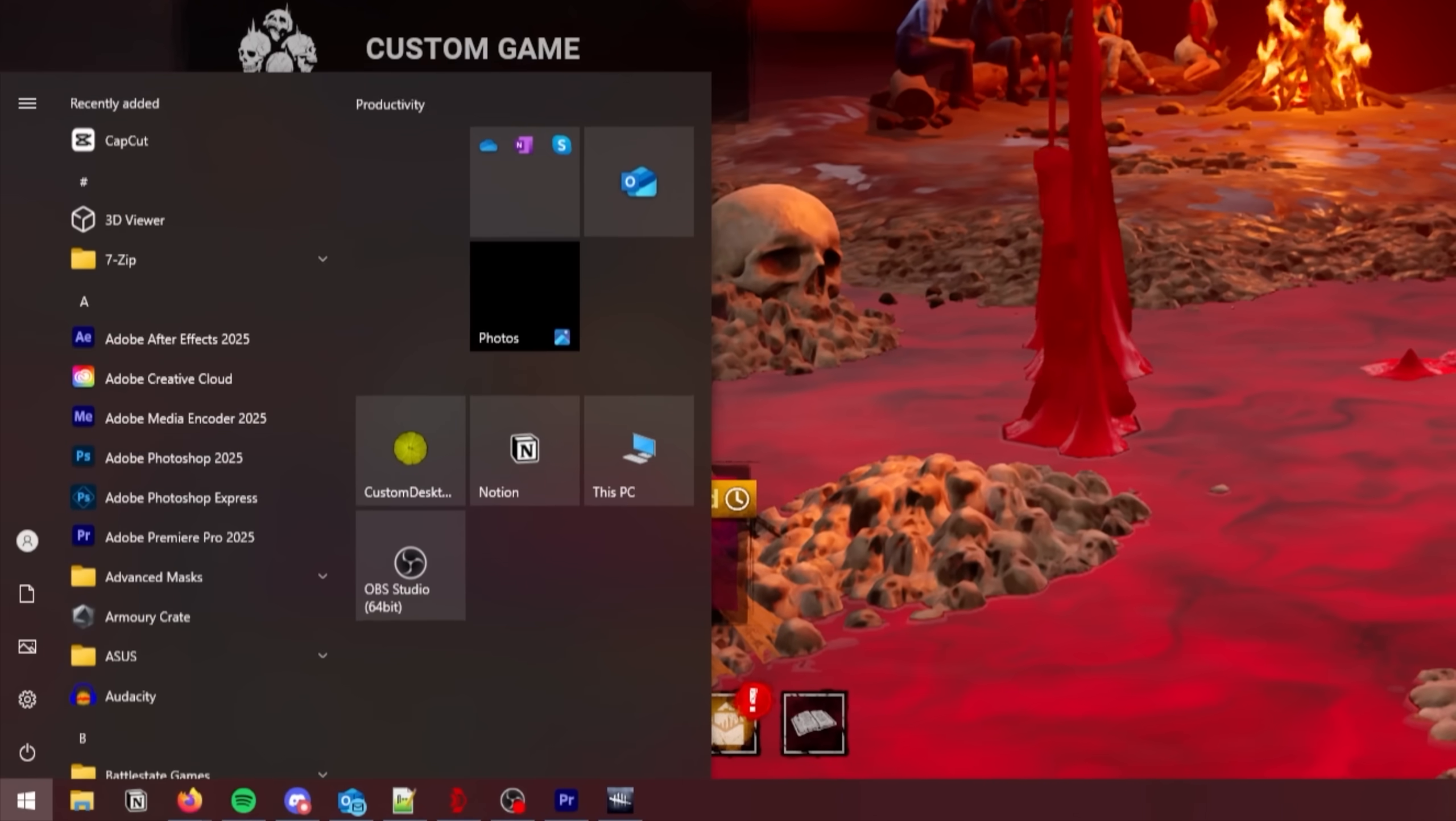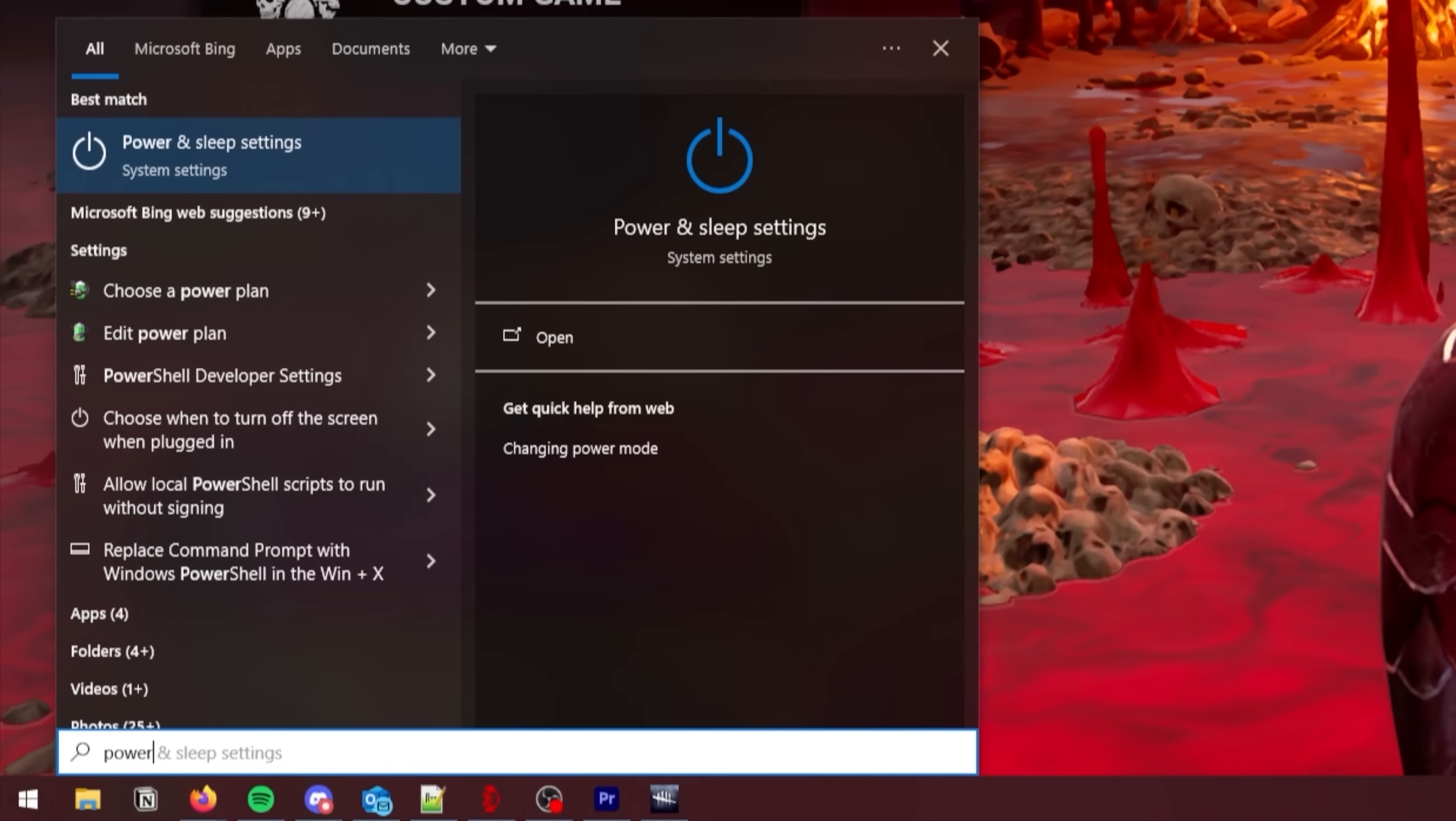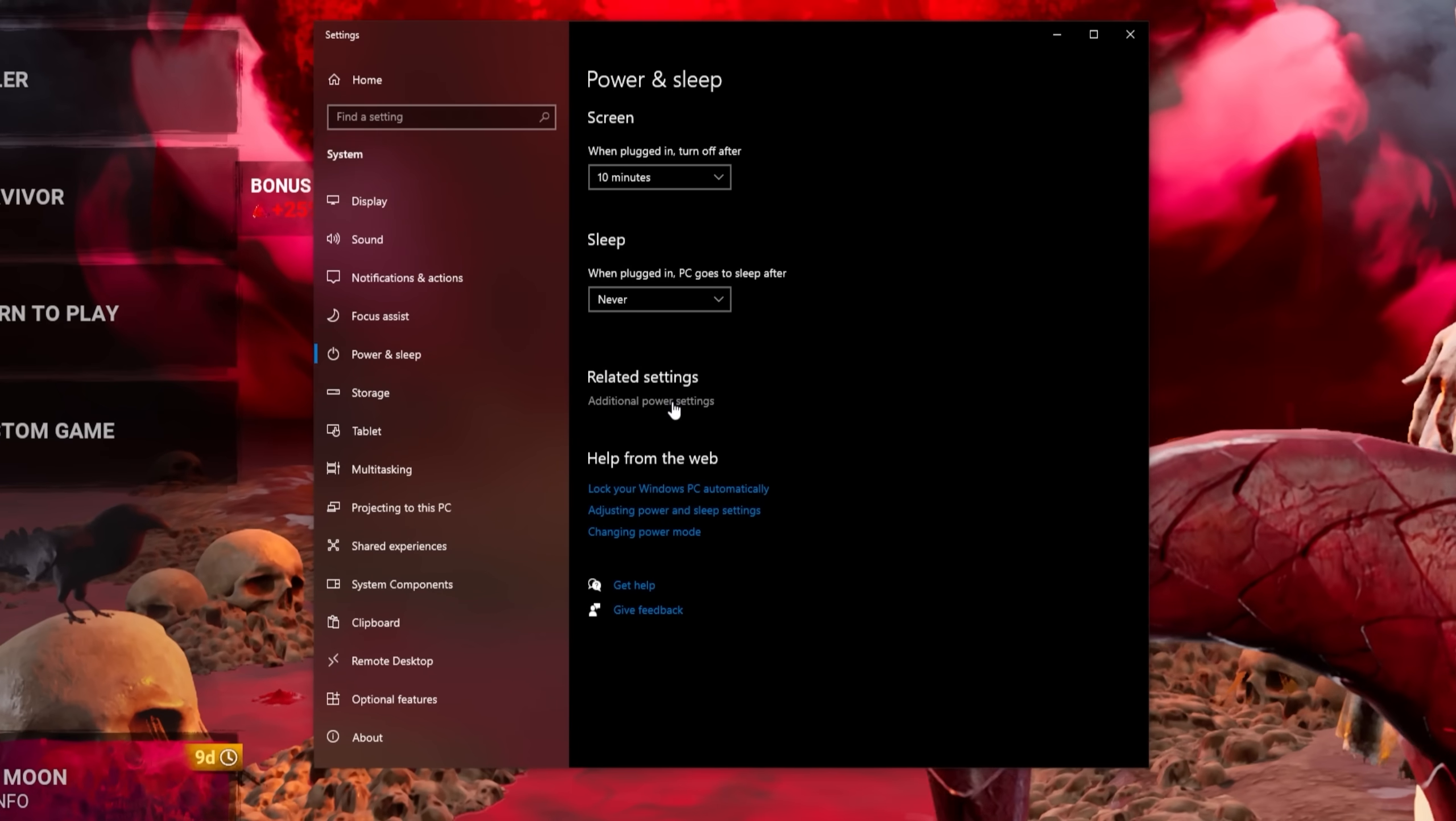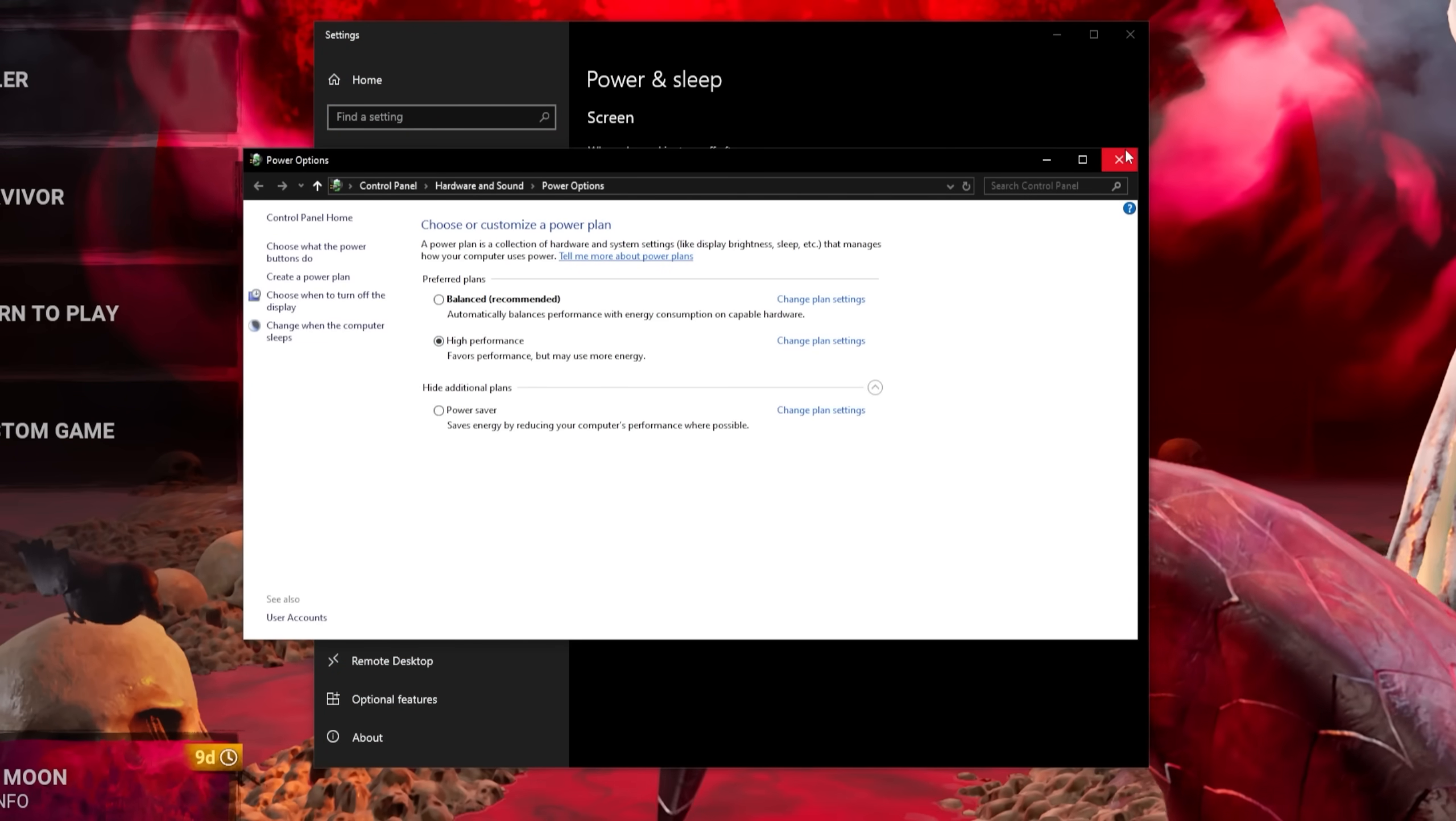There are also some Windows settings that can help you get better performance. In your Windows bar, type in Power and select the first option. Click on Additional Power Settings and select High Performance. You can now close this window.